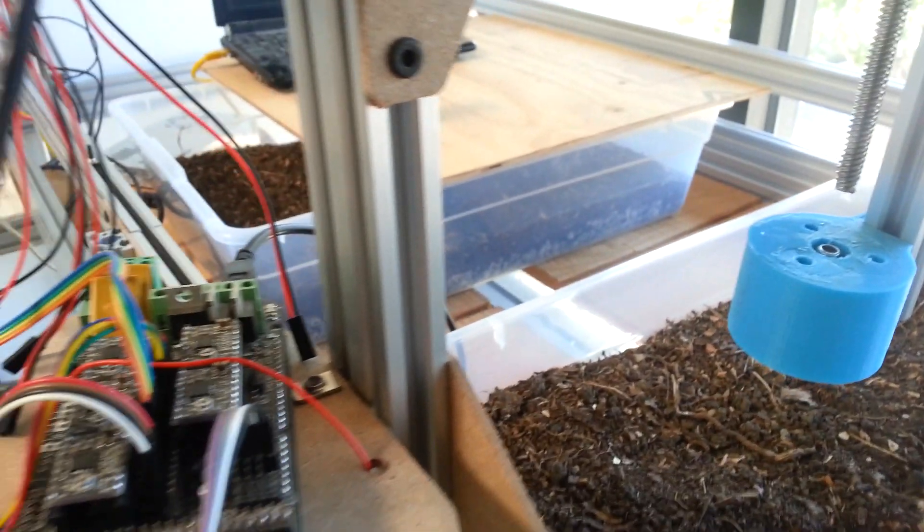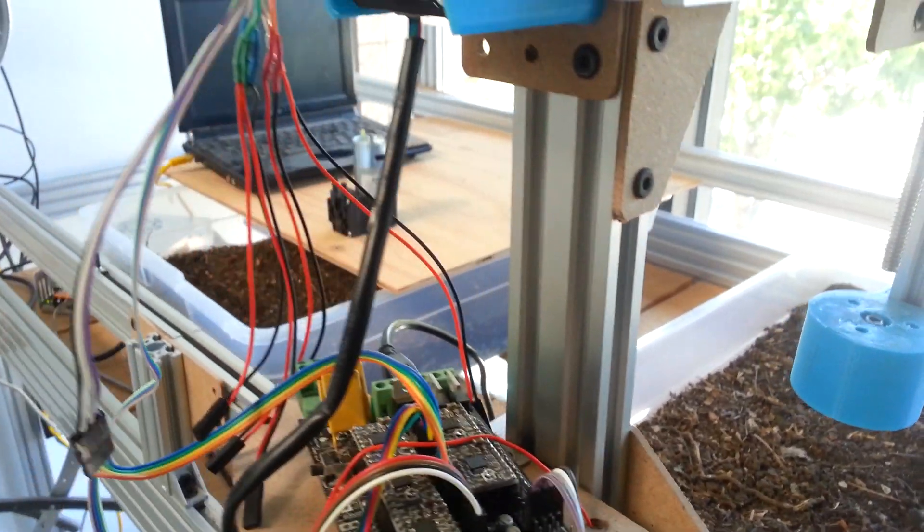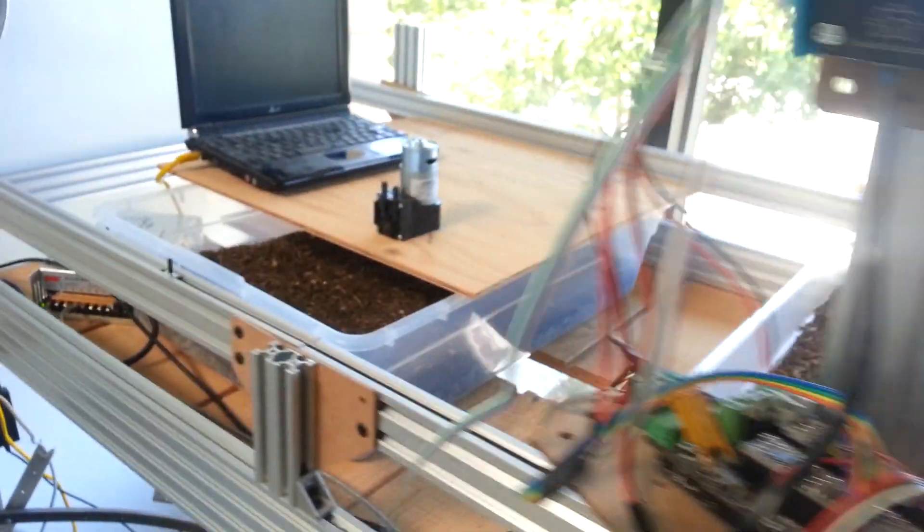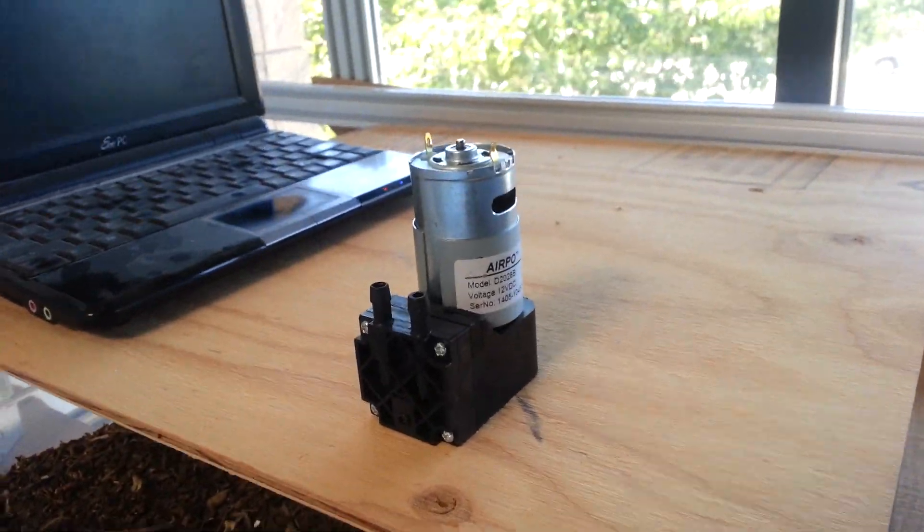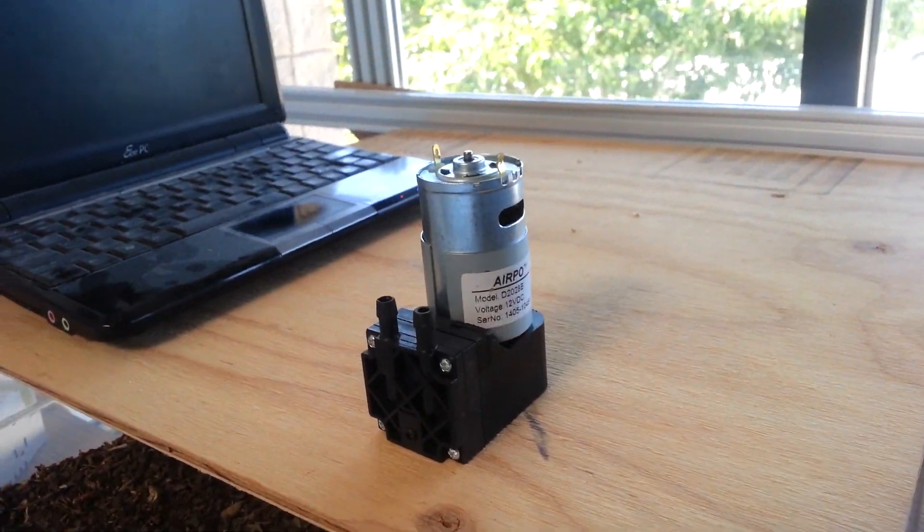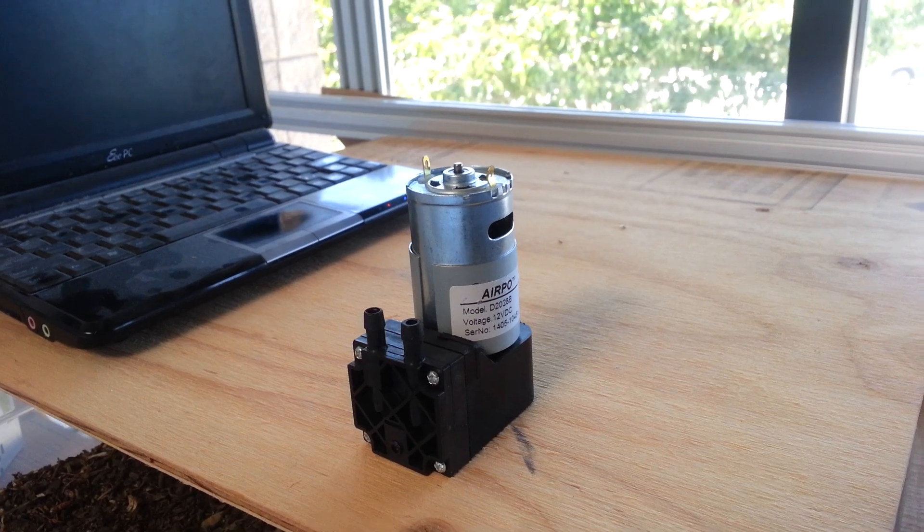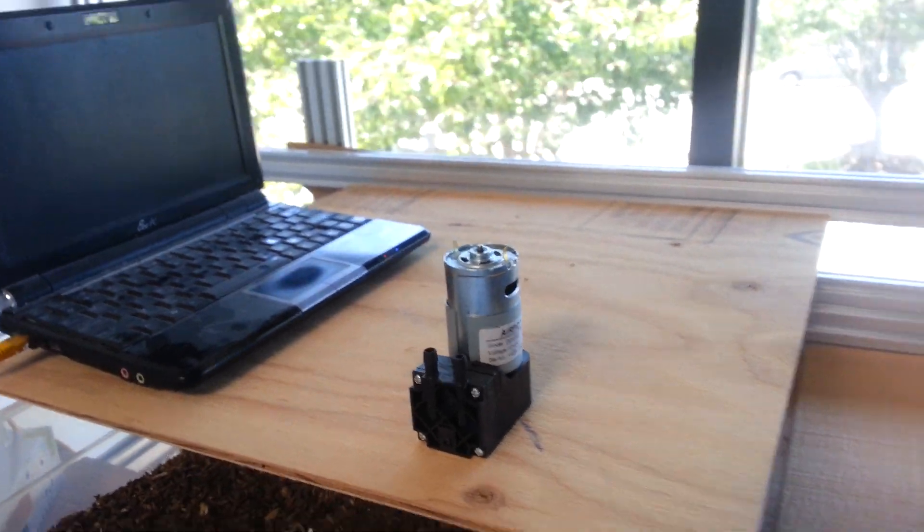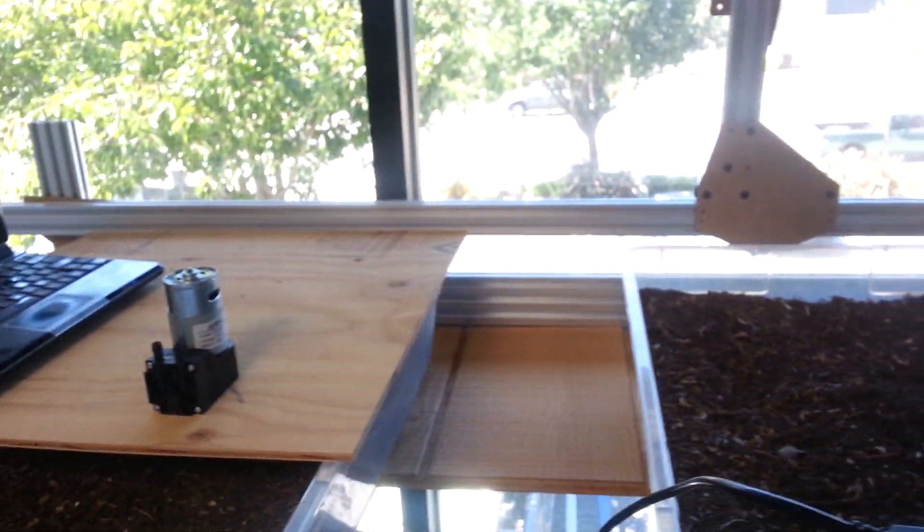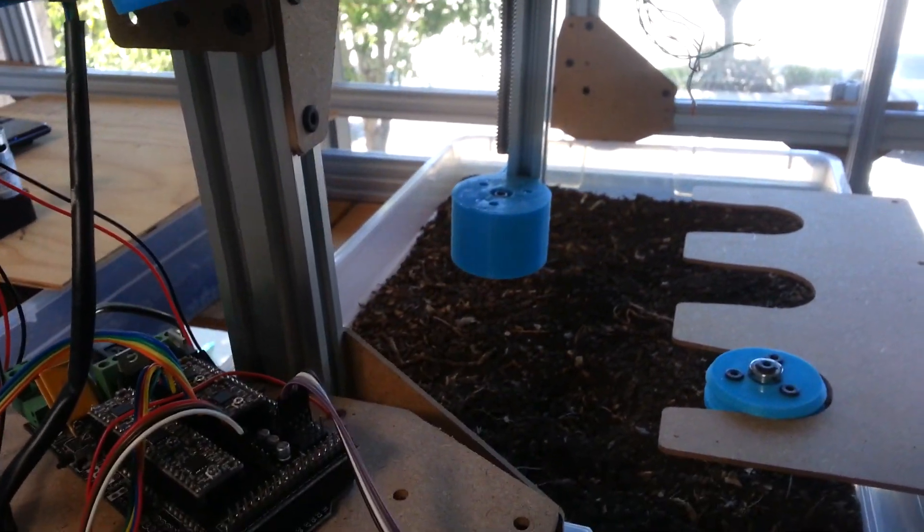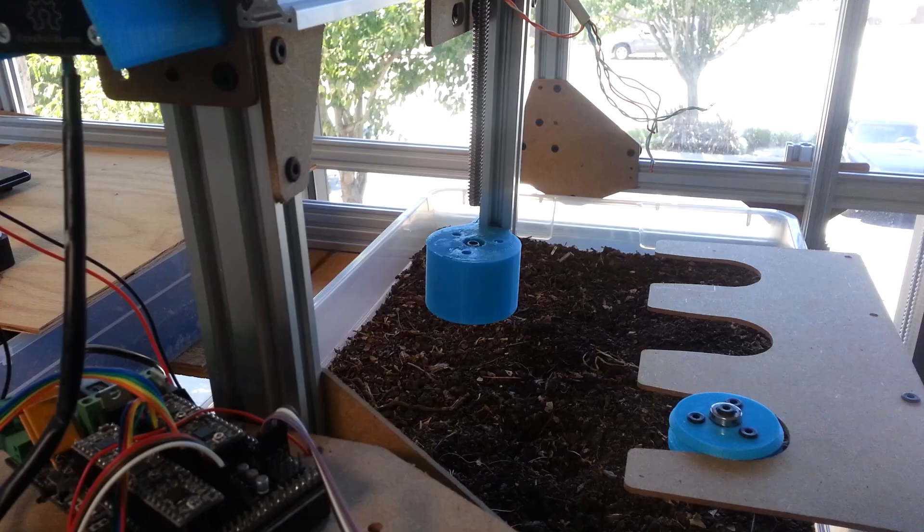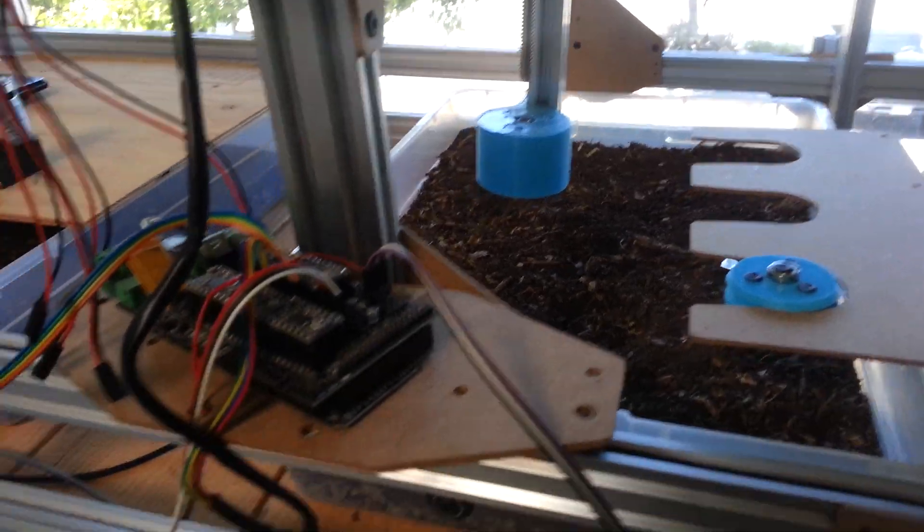And some of the pins will go to a little vacuum pump like this over here that we'll use for a seed injector. And that way we can suck up a seed and go and inject it in the ground. So that's going to be really exciting.